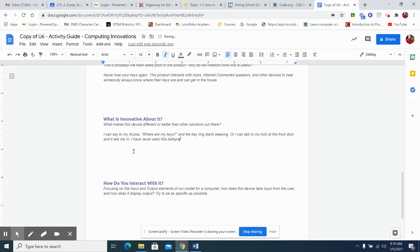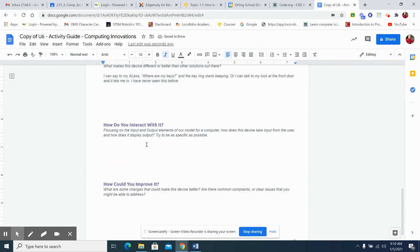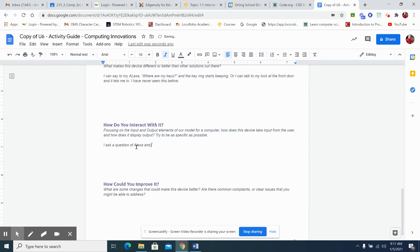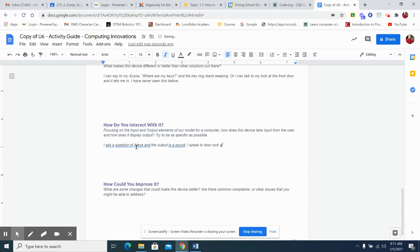Okay. How do you interact with it? Well, I kind of already said that. But, let's get on the input and output elements of our model. So, I asked a question of Alexa and the output is a sound. I speak to your lock and it unlocks.